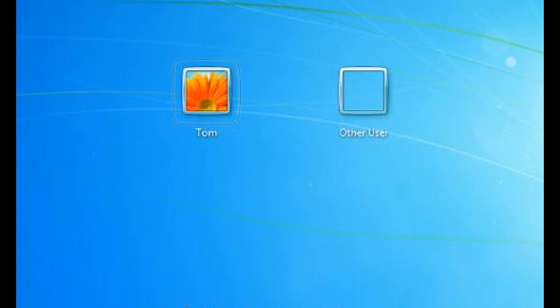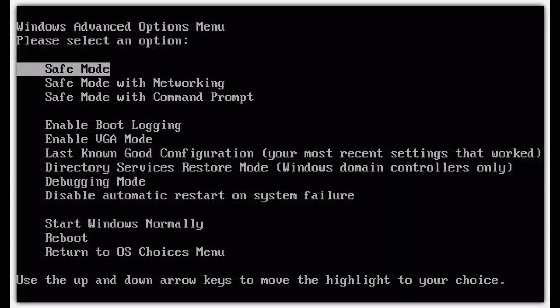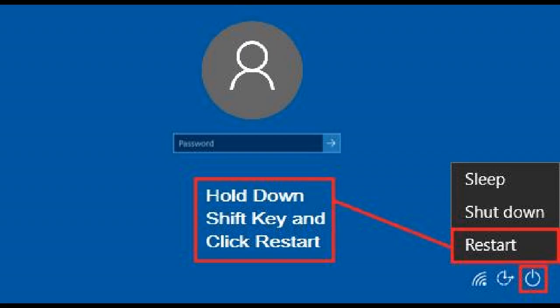If you haven't got another account, you need to enable the hidden administrator account. You will need to boot into safe mode by pressing F8 key on startup if you're using Vista or Windows 7, or if you have Windows 8 or 10, keep your finger on the Shift key and click Restart.